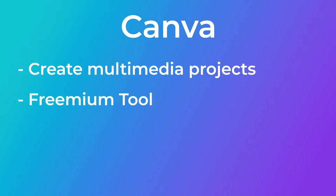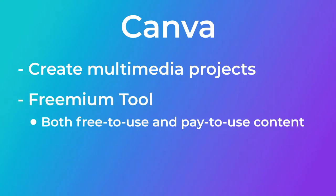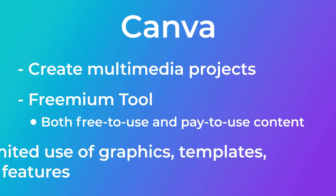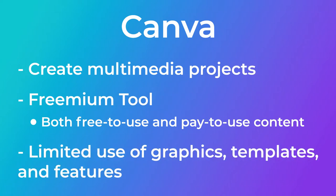Canva is a freemium tool which means it includes both free-to-use and pay-to-use content. Using Canva for free means that you'll be limited to using the platform's free graphics, templates, and features.